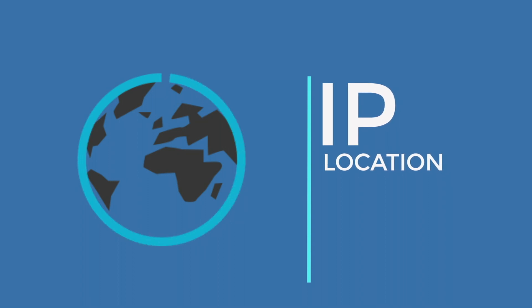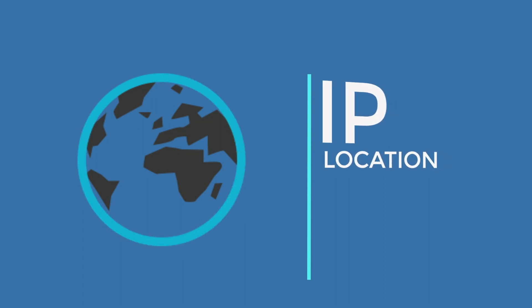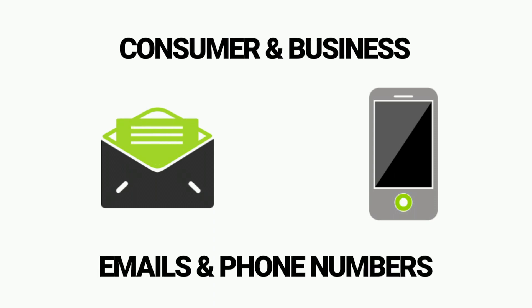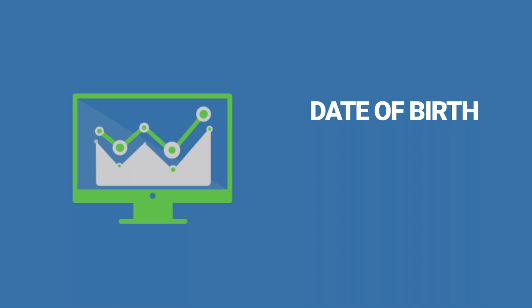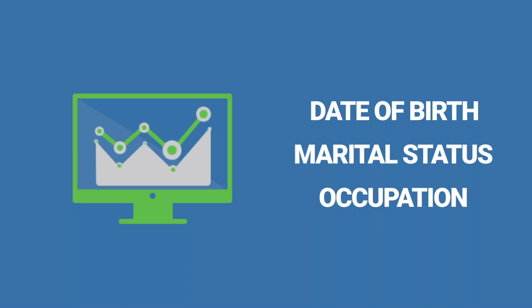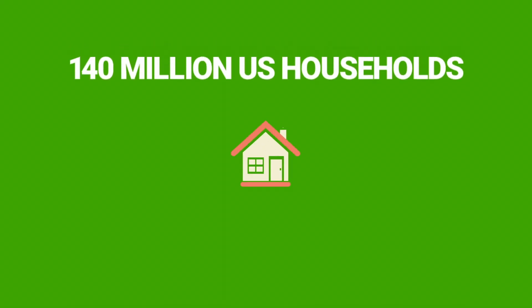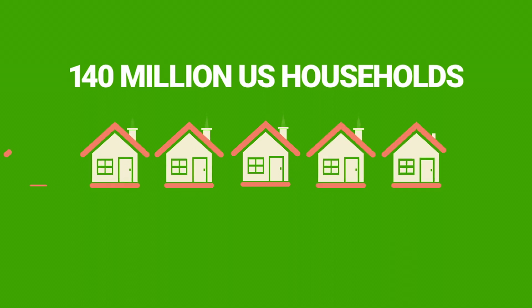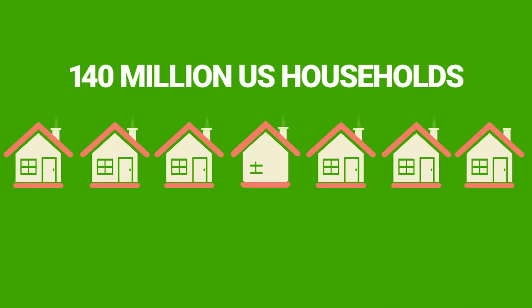Consumer and business emails and phone numbers, demographic information such as date of birth, marital status, occupation, and much more. Property and mortgage info from our database of 140 million US households.